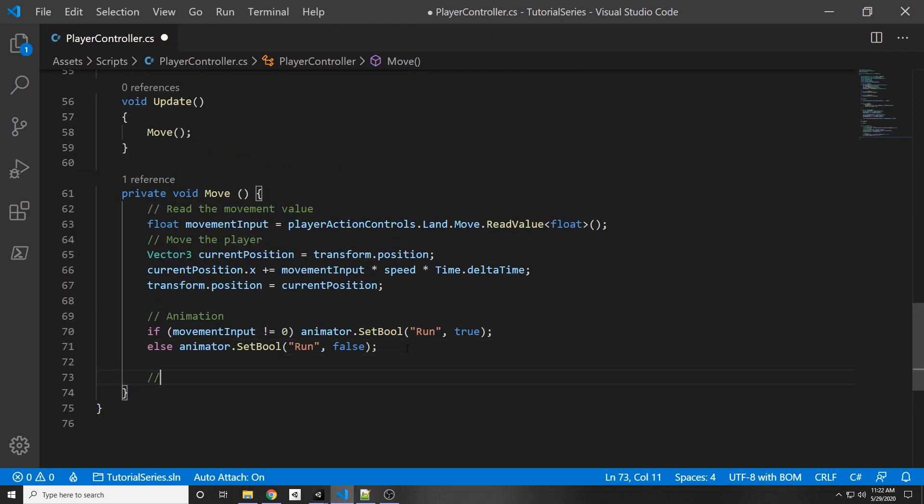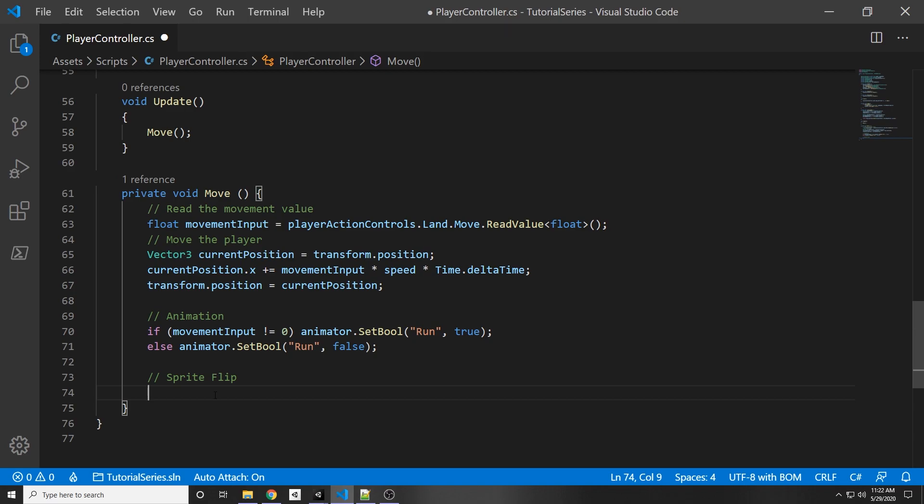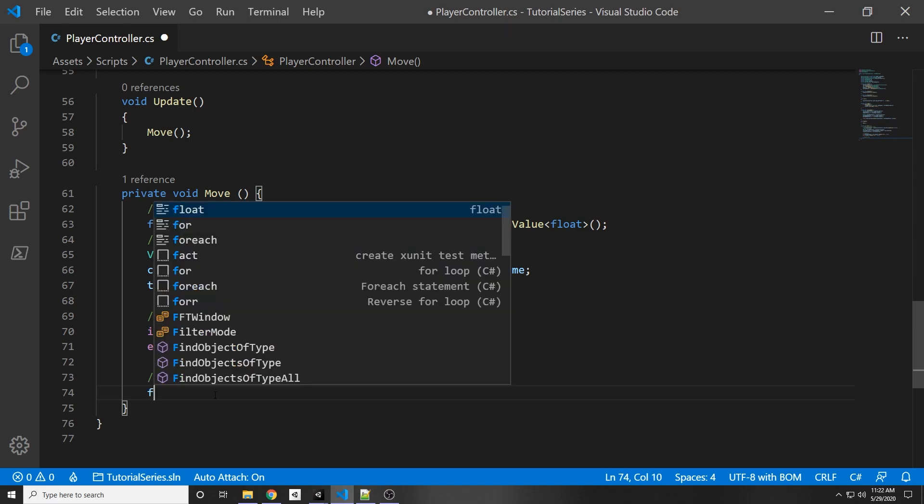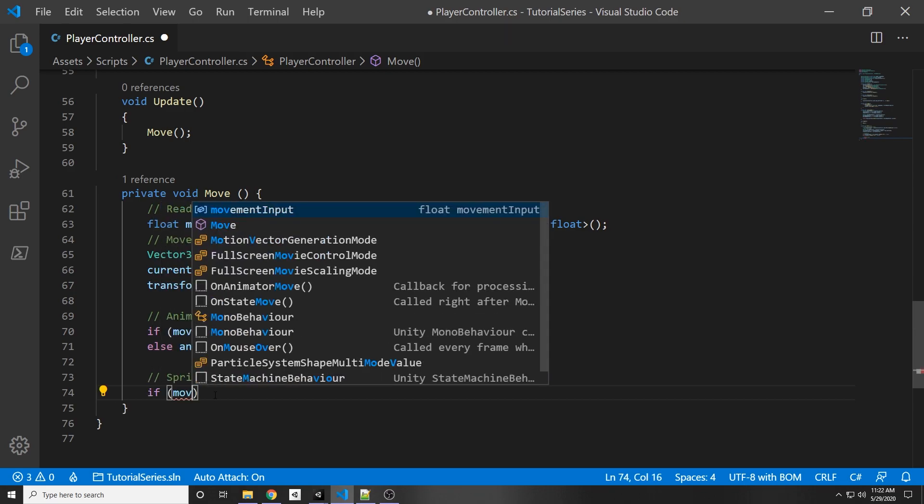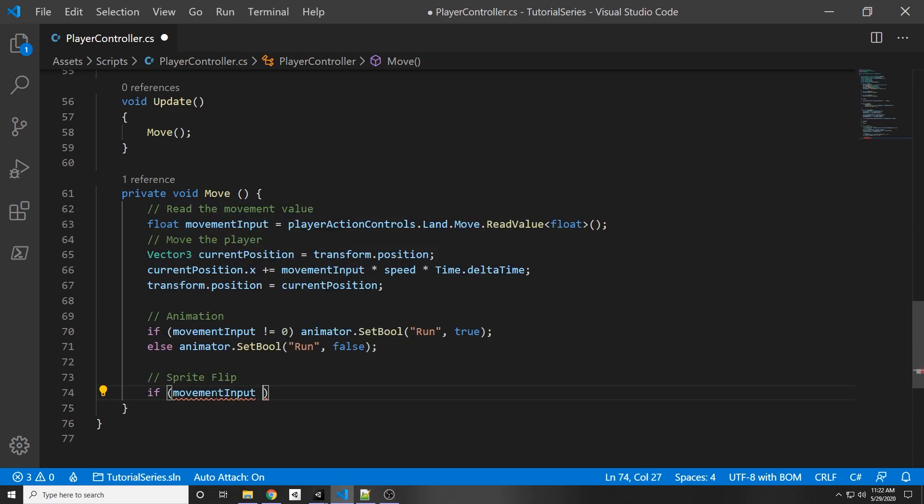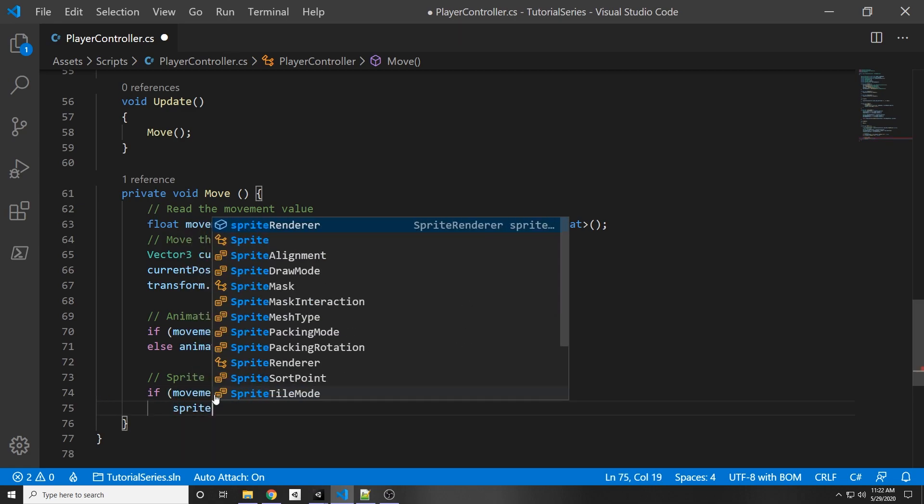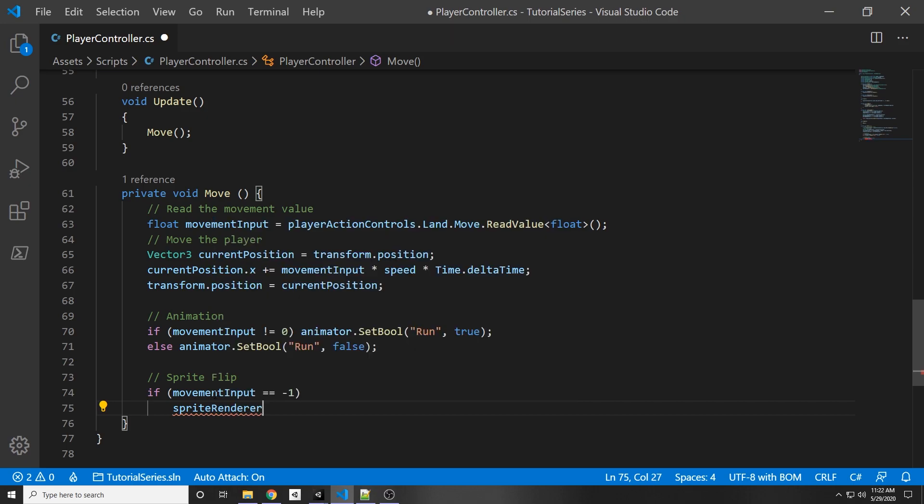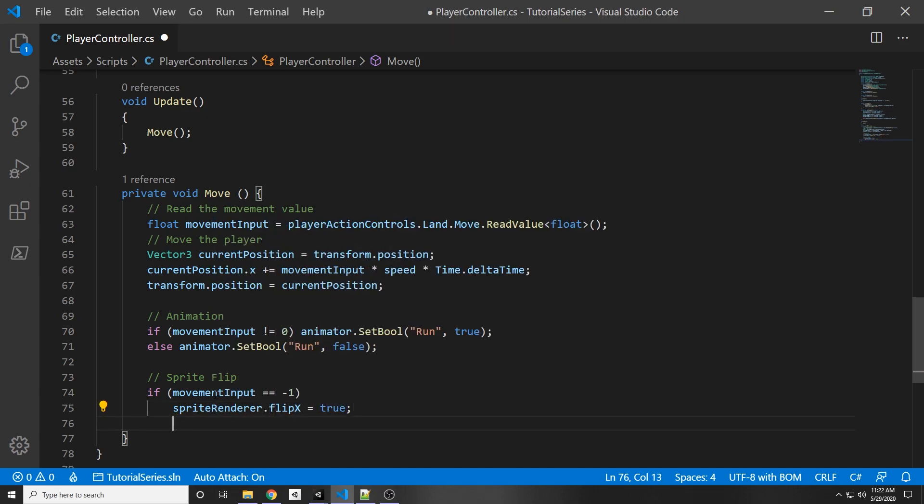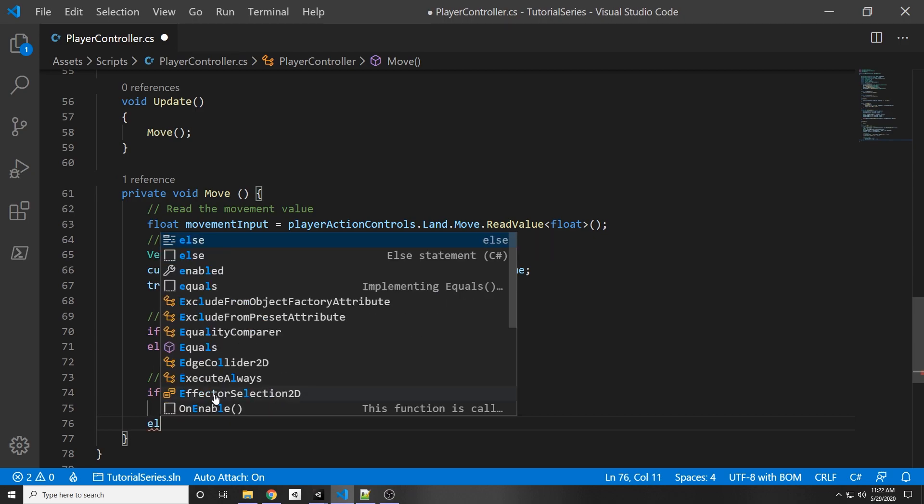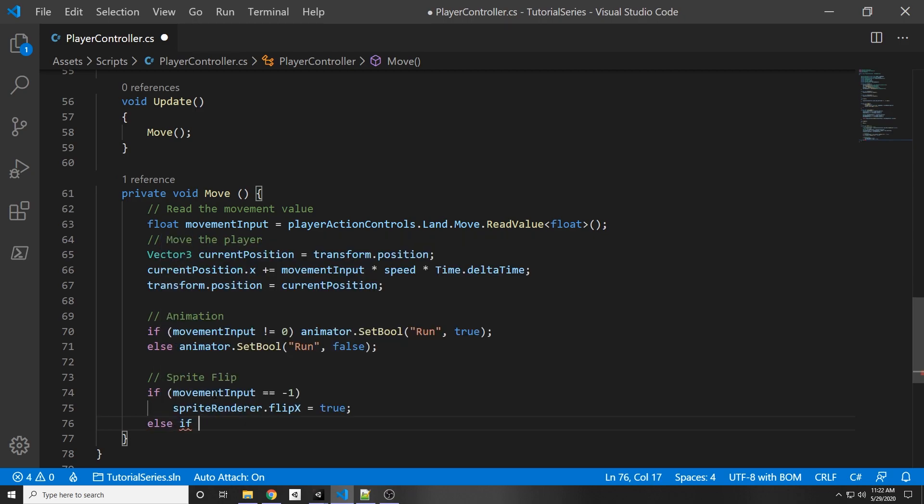We can add a comment called sprite flip. And we can do a simple if statement, so if movement input equals negative one, that means we're moving on the left, then sprite renderer dot flip X is going to equal to true, else if movement input is equal to one.